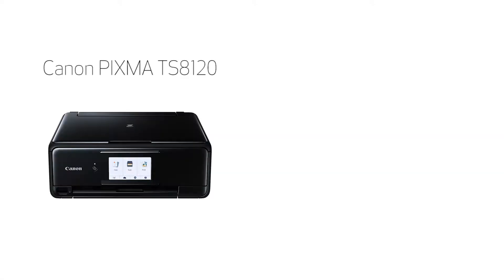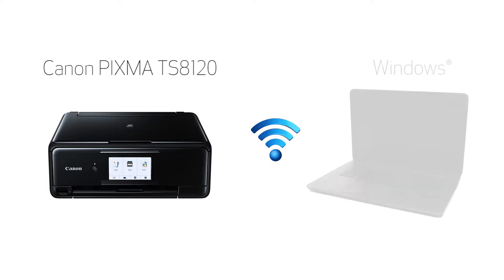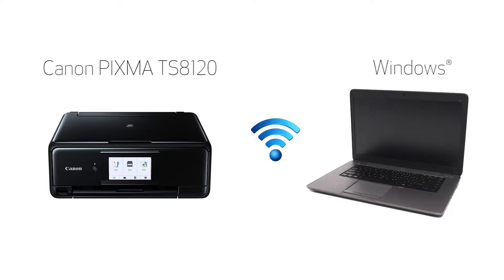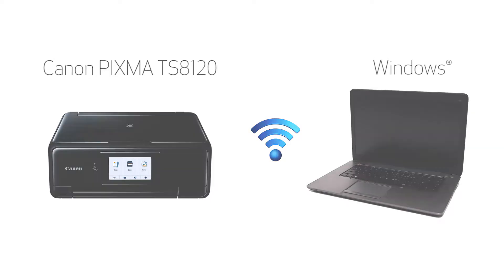In this video, we'll cover how to set up your Canon PIXMA printer on a wireless network using the Easy Wireless Connect method on a Windows computer. Let's get started.